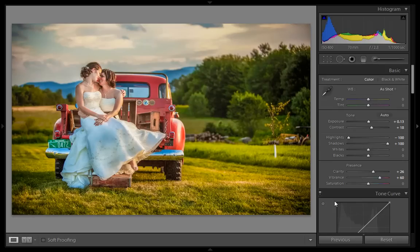Hello friends, this is Arun and welcome to my channel of Photoshop, Photography and Lightroom. Today we will teach you about how to brighten your image using Lightroom 5, and moreover you can recover details in the sky and you can punch colors. This is the final result that you can see.